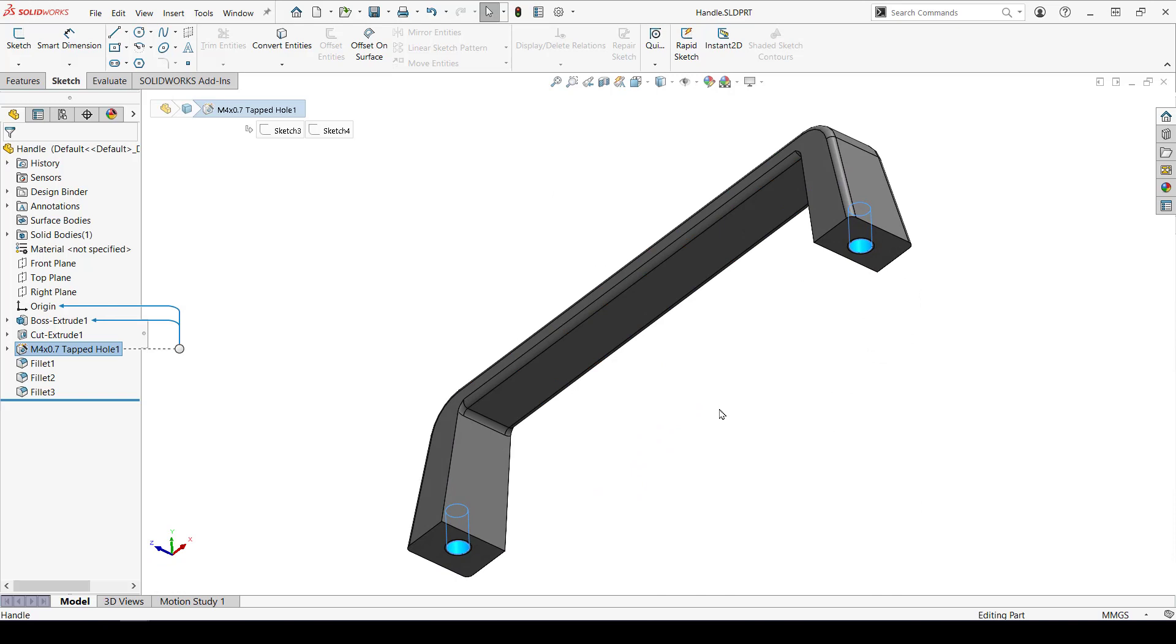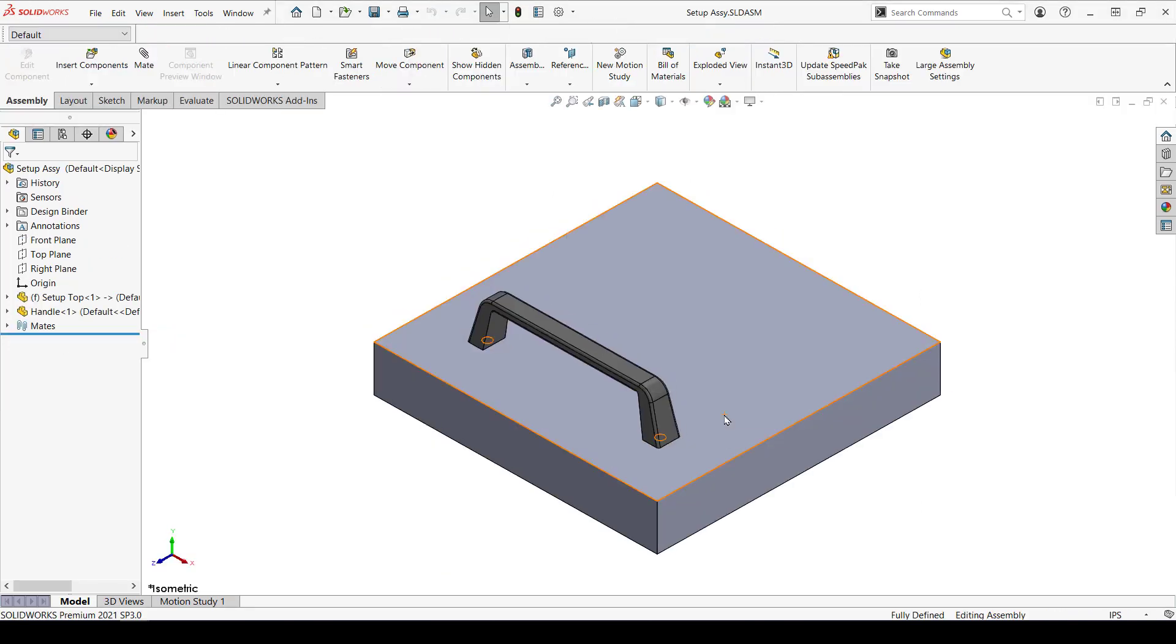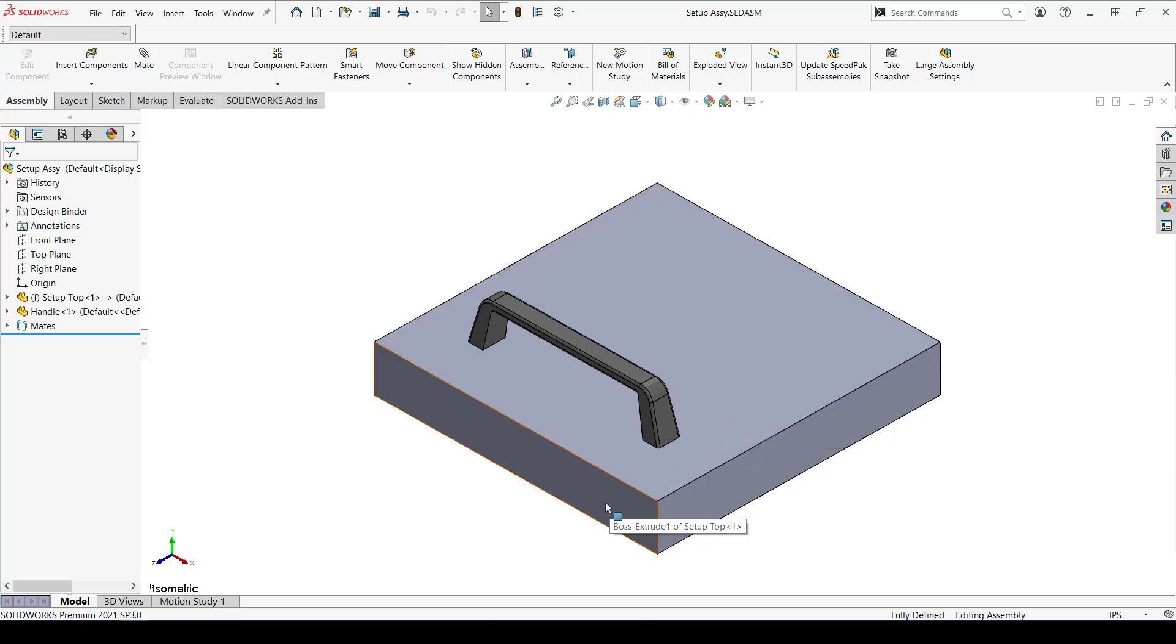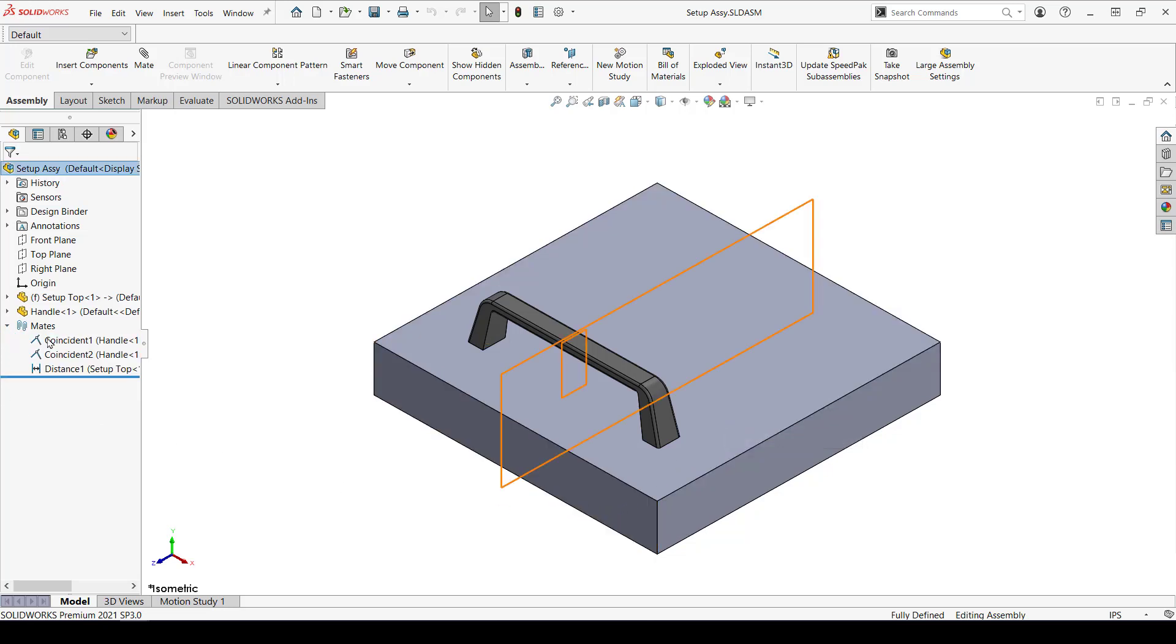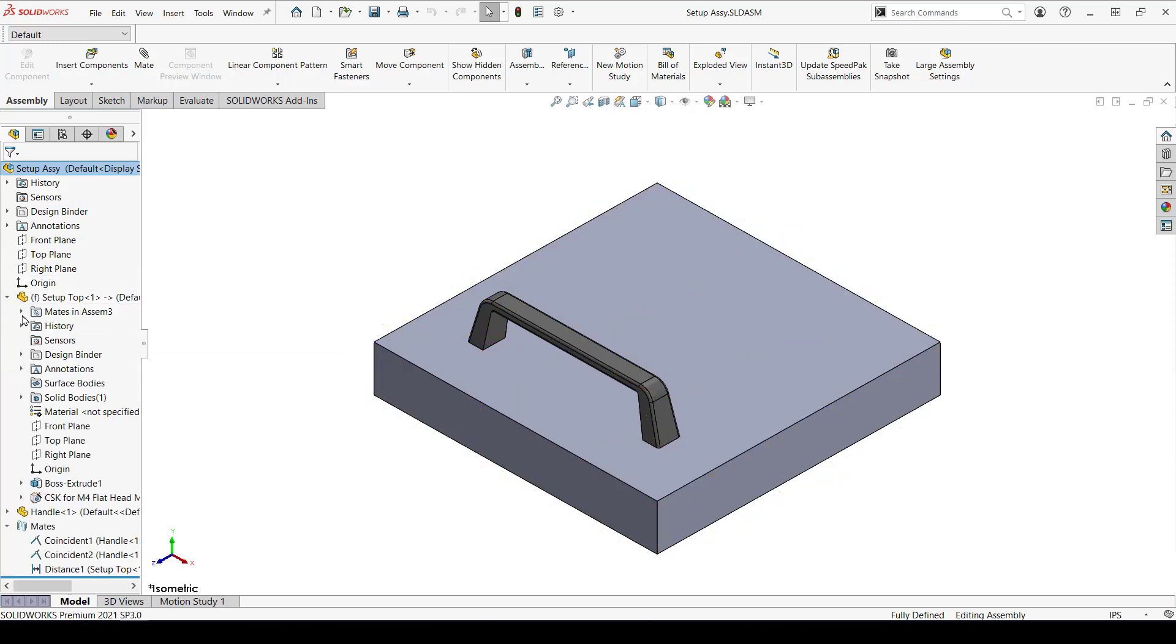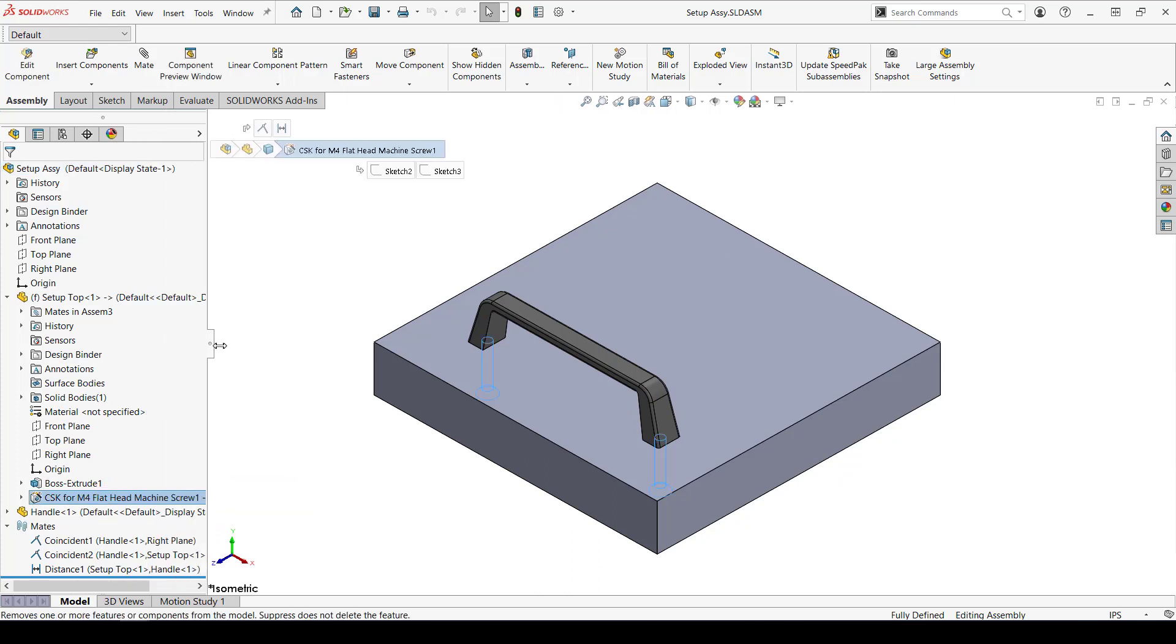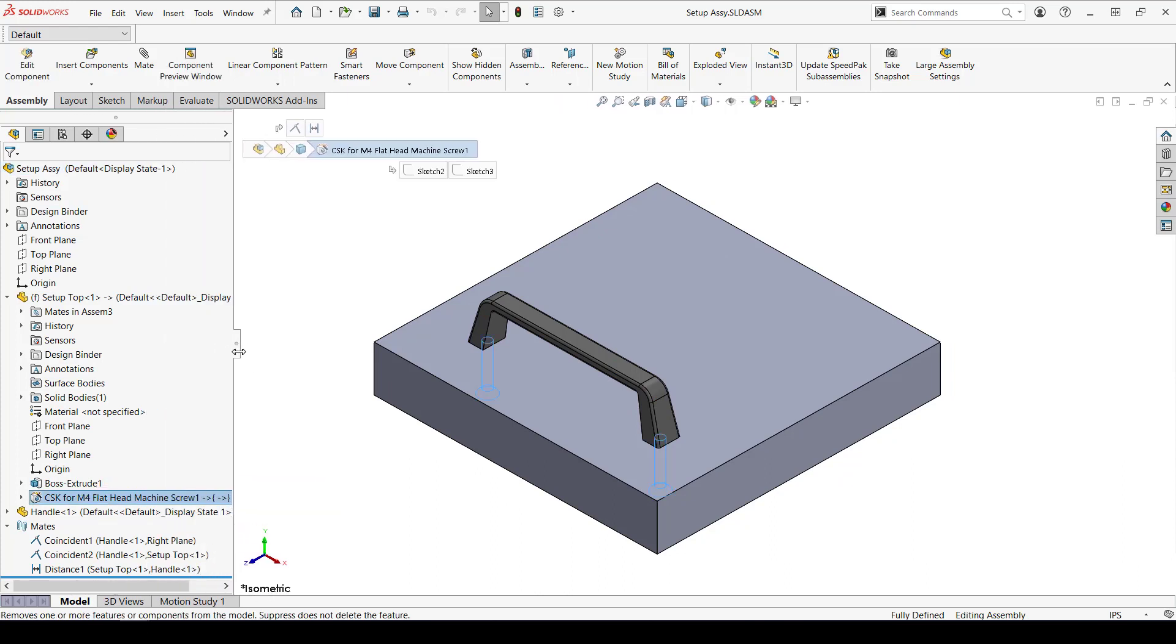We need to have a setup assembly in order to define the smart component and features, which I have here. I already have the handle positioned relative to the setup top, and I have two holes that I created in context of this assembly because that external reference will allow the new holes to match up to the handle holes.